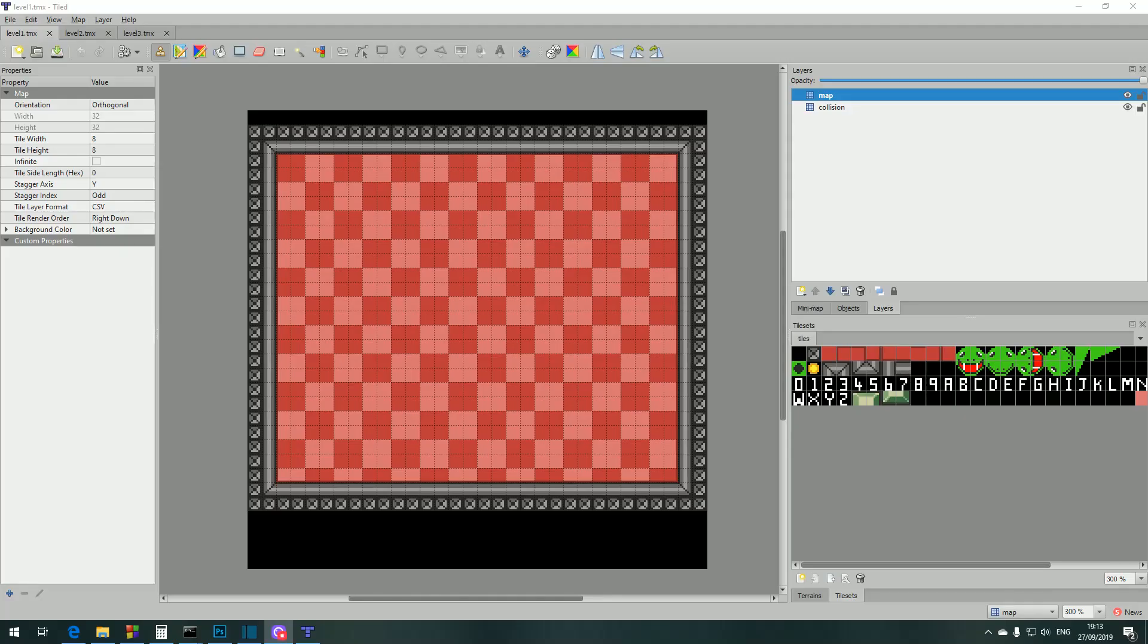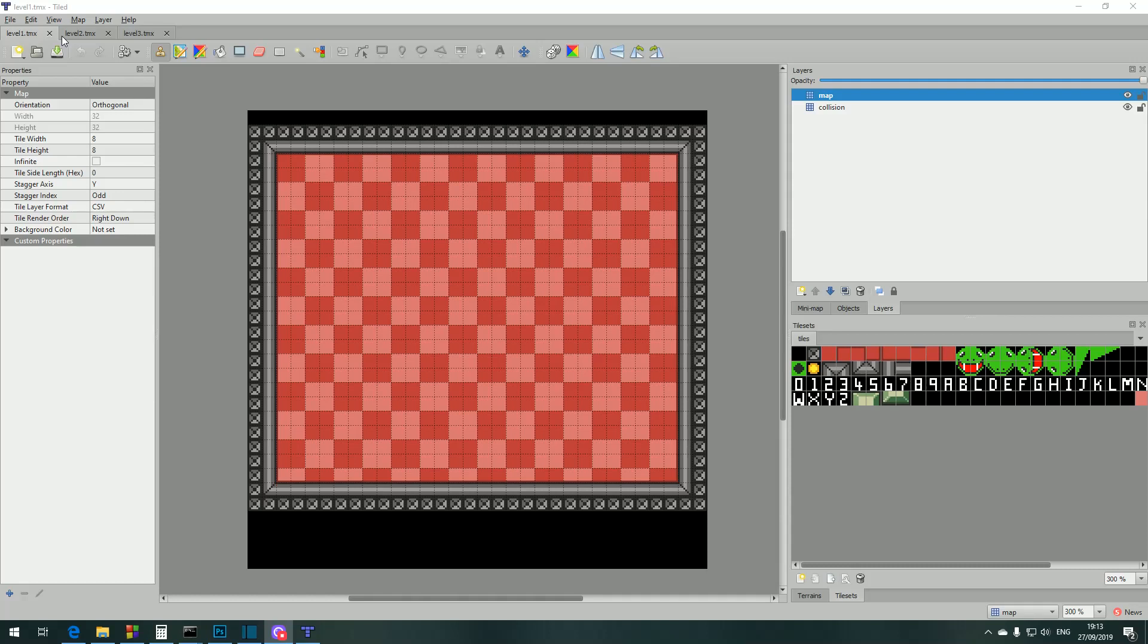Next let's have a look at how we lay out the levels. I've got a program open here called Tiled. It's freely available on the internet and the developer also accepts donations to help with the development of the software. So I've got three levels open. This is the first level and it has two layers: a map layer and a collision layer.